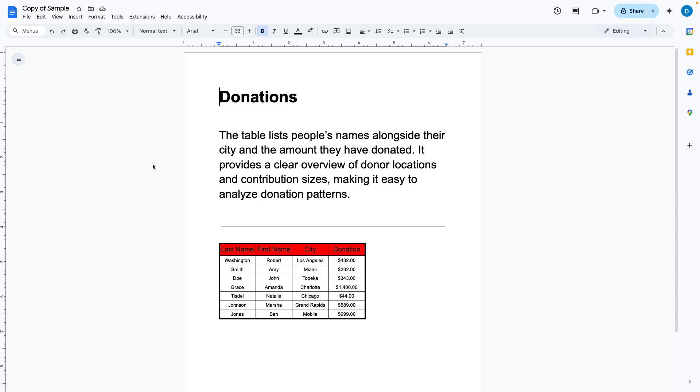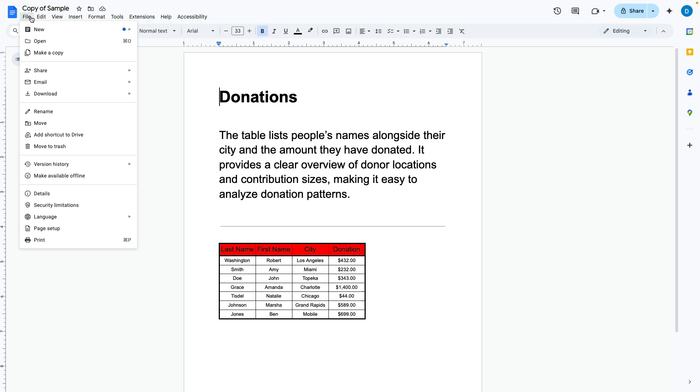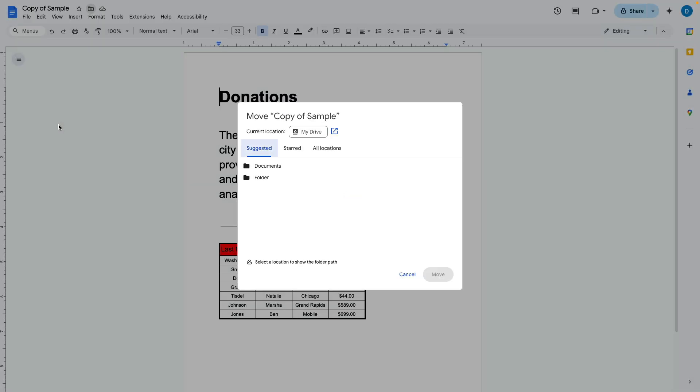You can also move a file by selecting file from the menu and then selecting move and again you will get that same box where you can make your decision of where to move the file.